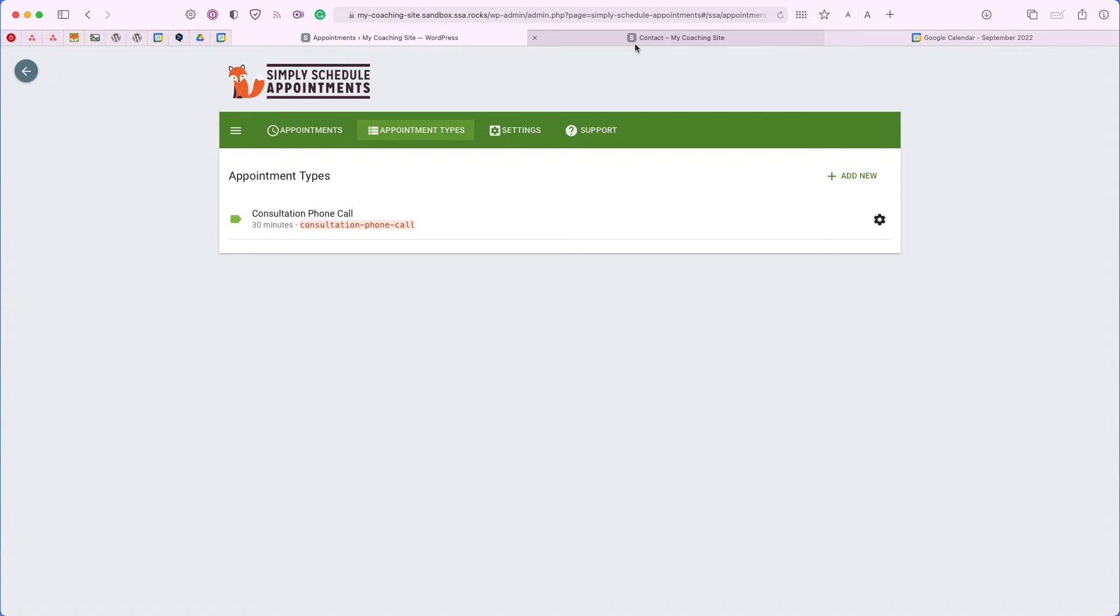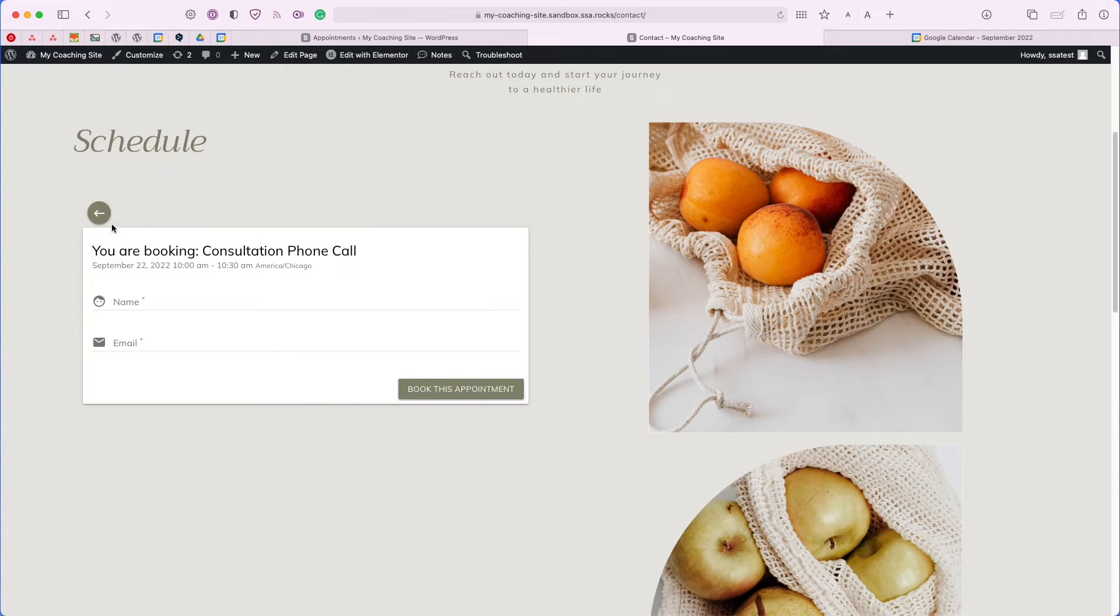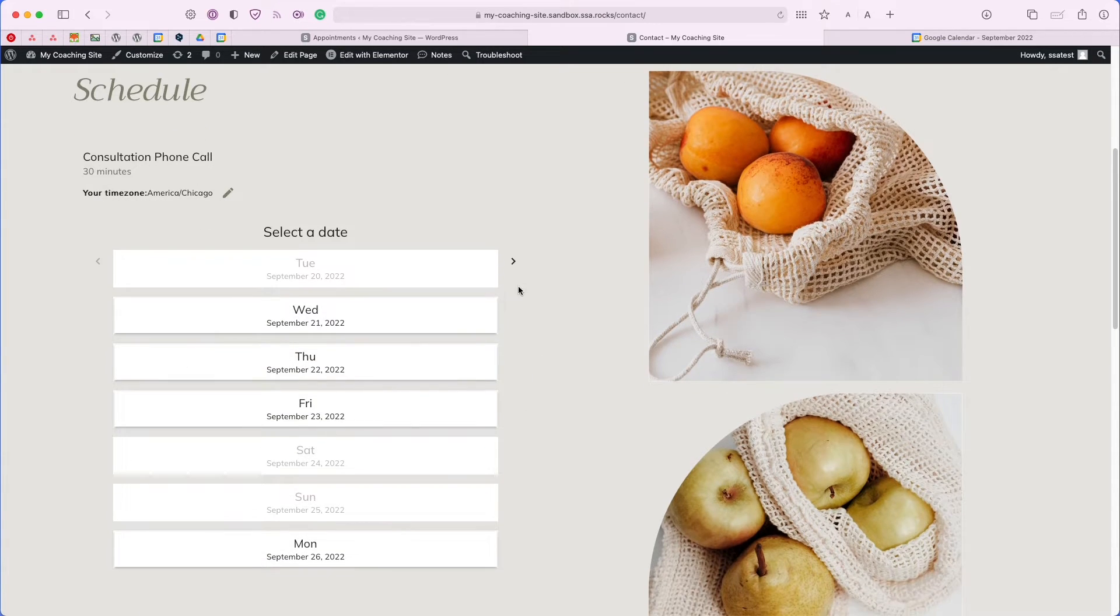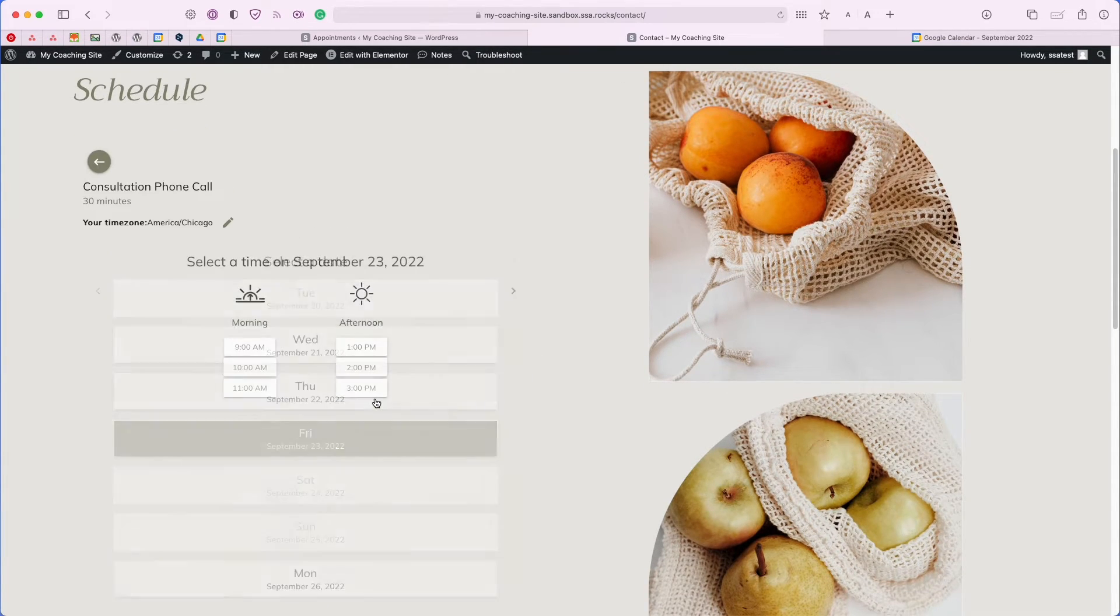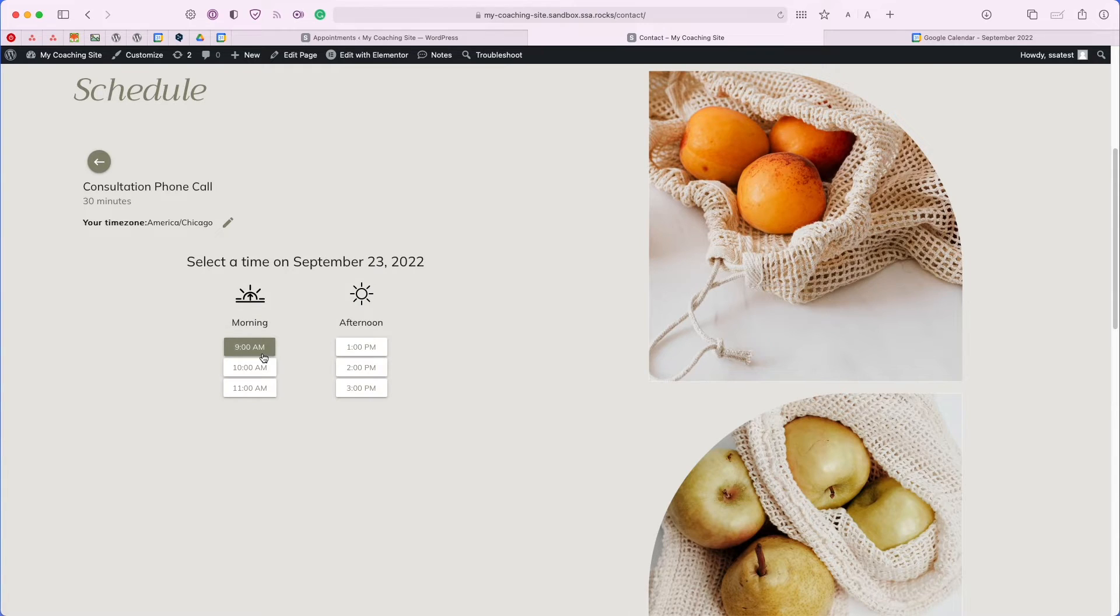Heading back to our contact page, let's go ahead and start from scratch. Let's say I want to book an appointment on Friday at 9 a.m.